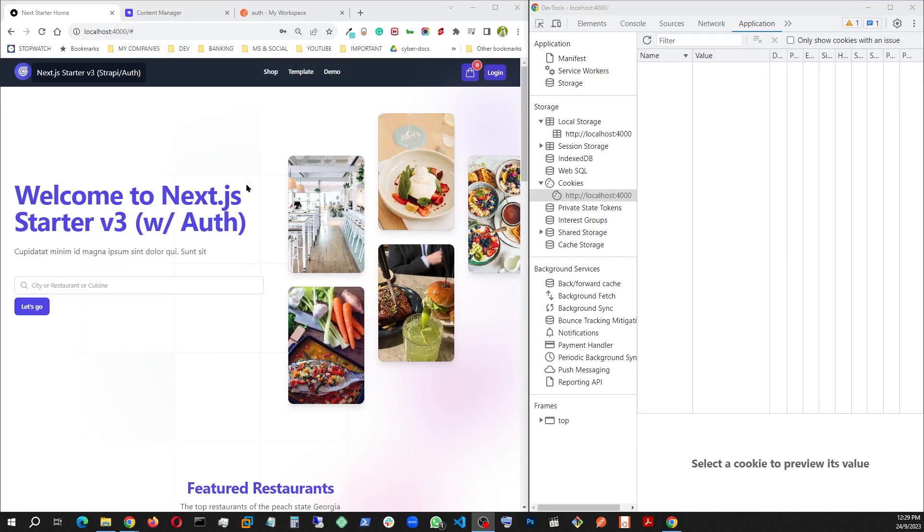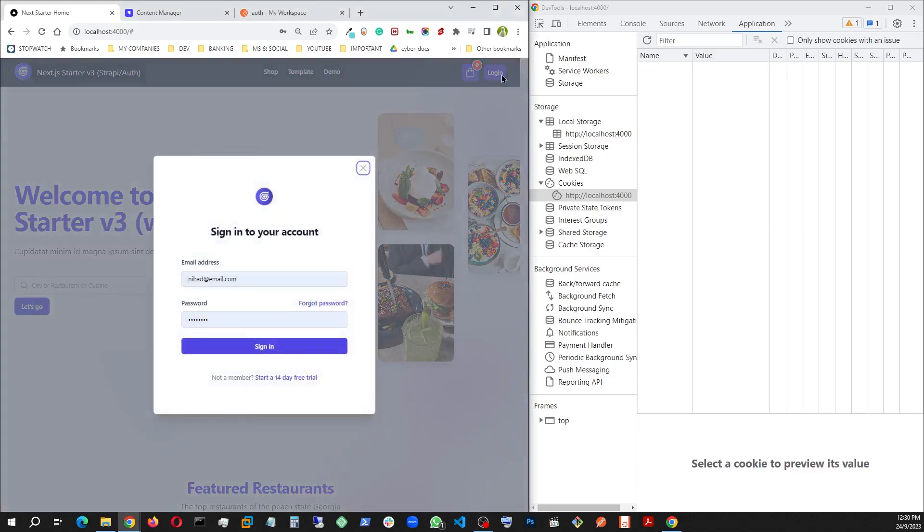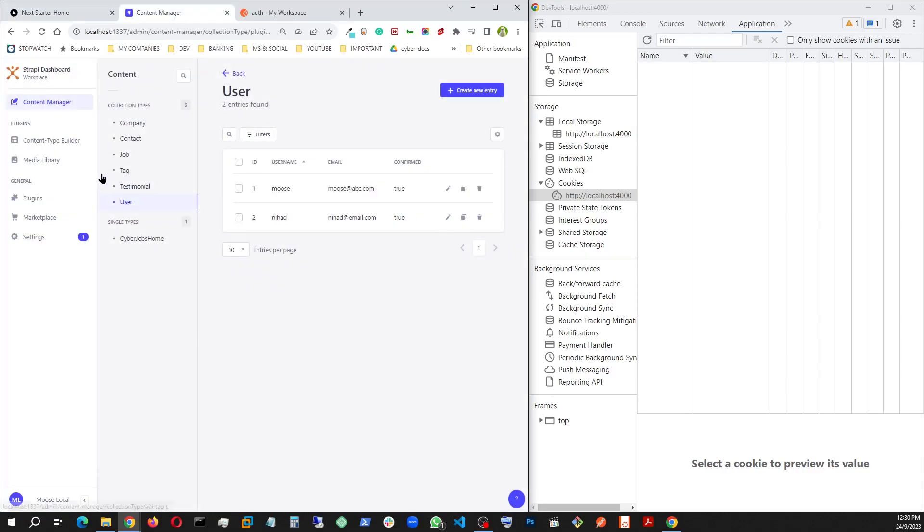This is one of my Next.js 13 starter kits. Here I have set up an authentication system using Next.js at the frontend, TypeScript, and Strapi as the backend.